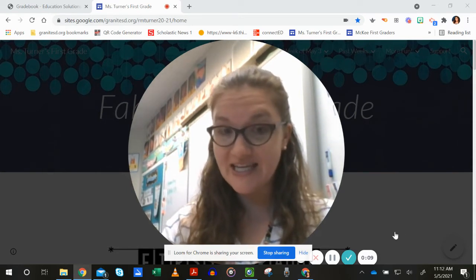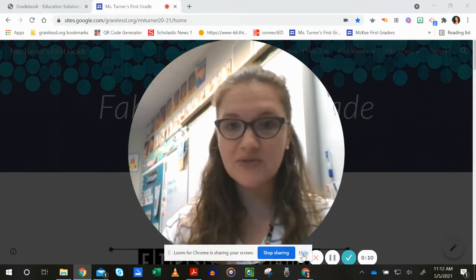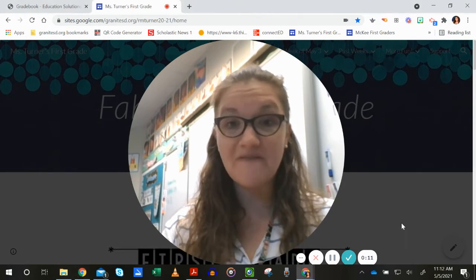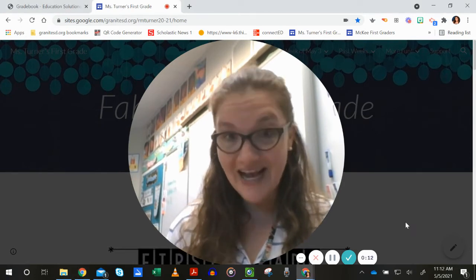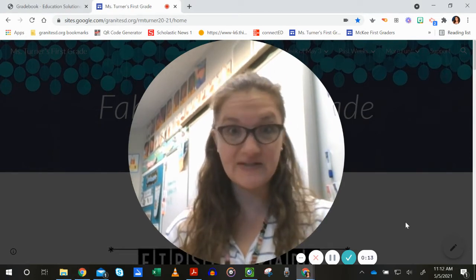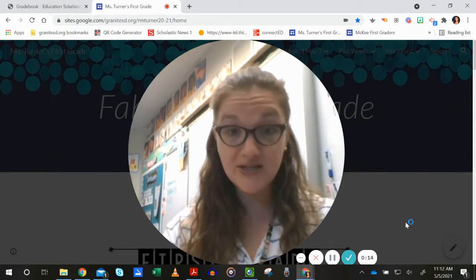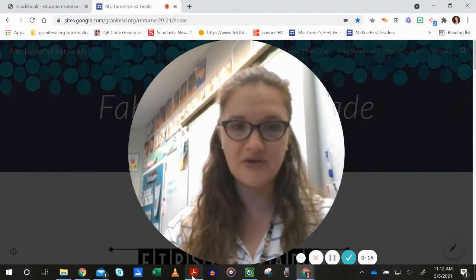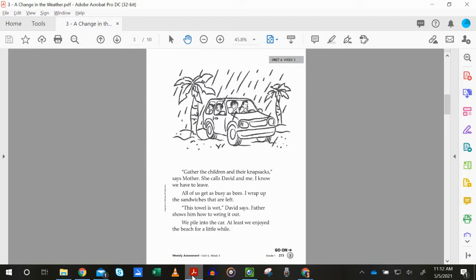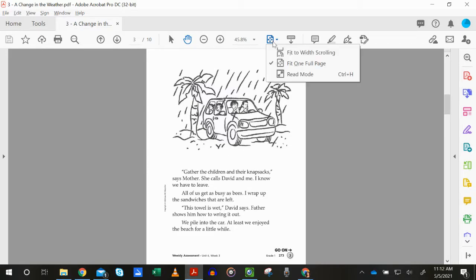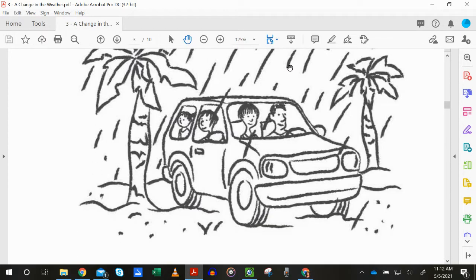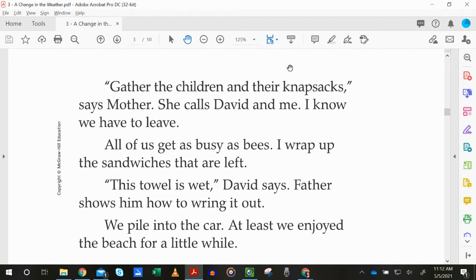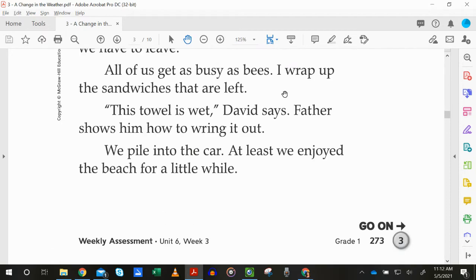So our question today goes along with the very last sentence of the story. So let's go look at the story real quick. I'm going to zoom in so that we can see it better, and we're going to come to the very last sentence.